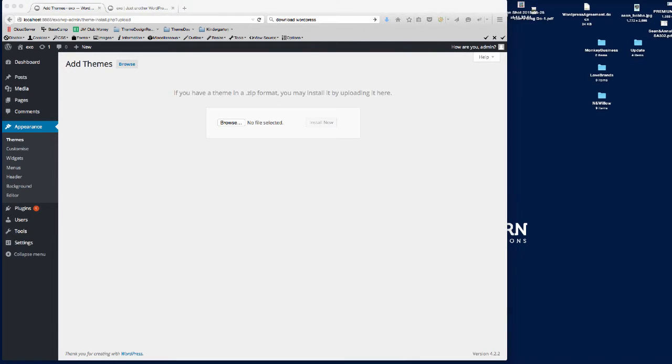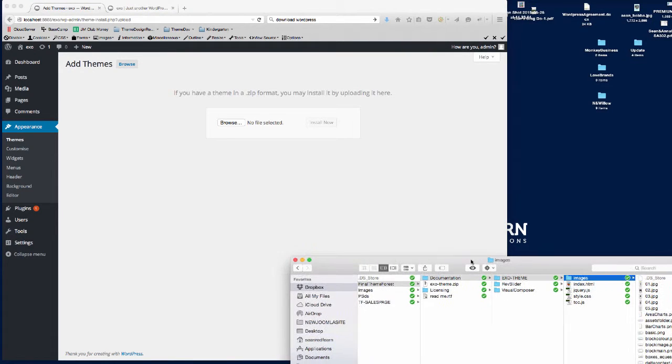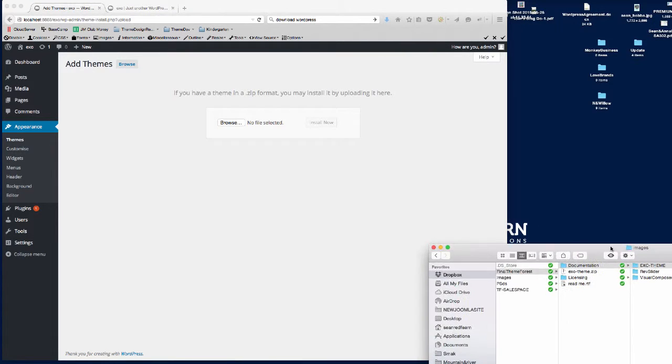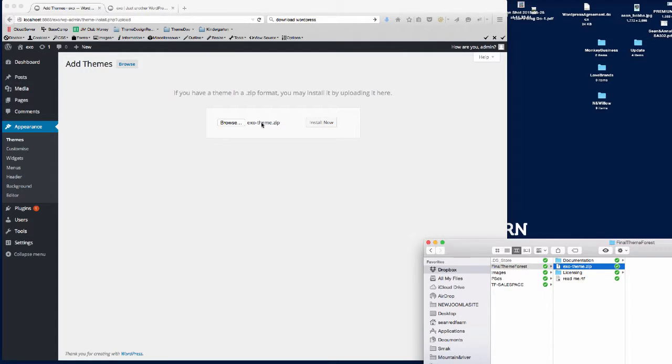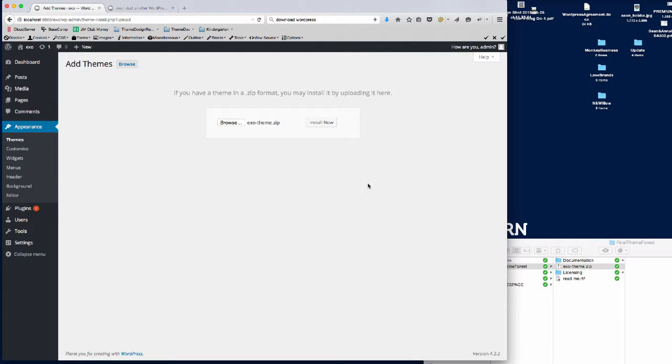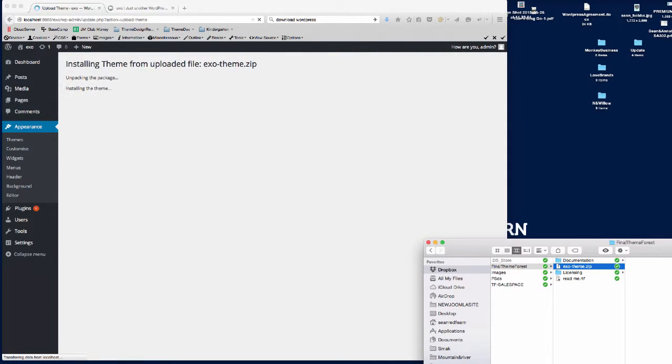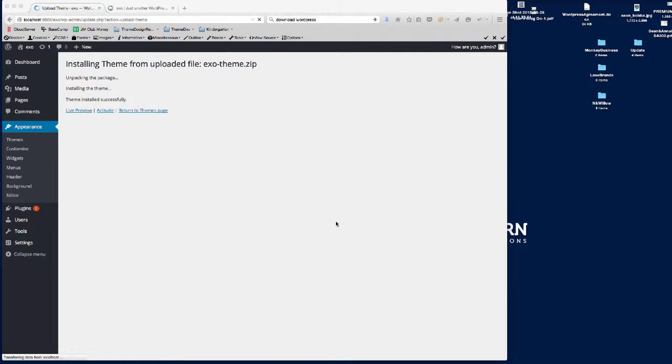XO theme file, but I'm just going to drag and drop it here onto the upload area. That's the XO theme within the download you've purchased from ThemeForest. If we click Install Now, and then